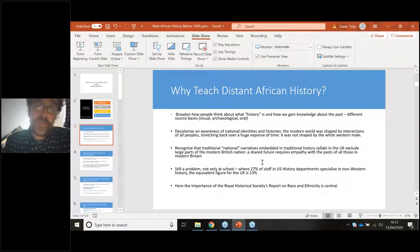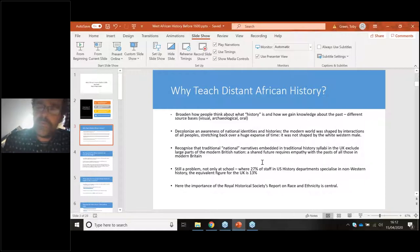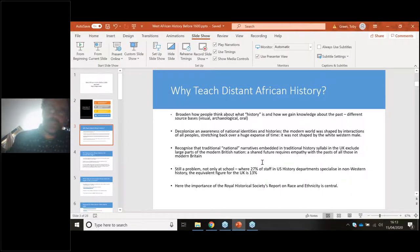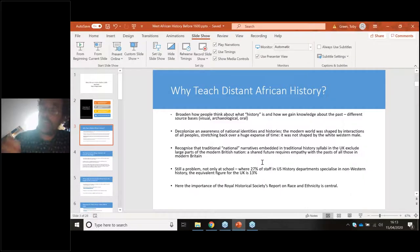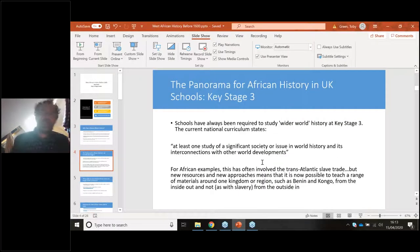A detailed understanding of African history really shows the enormous complexity of that history and the way peoples in many parts of Africa interacted and shaped things we take for granted in modernity. Traditional national narratives embedded in history syllabi exclude large parts of the British nation today, and a shared future requires empathy and understanding of the pasts of all who form that nation. Britain is actually quite a long way behind in university teaching in terms of broad world history.